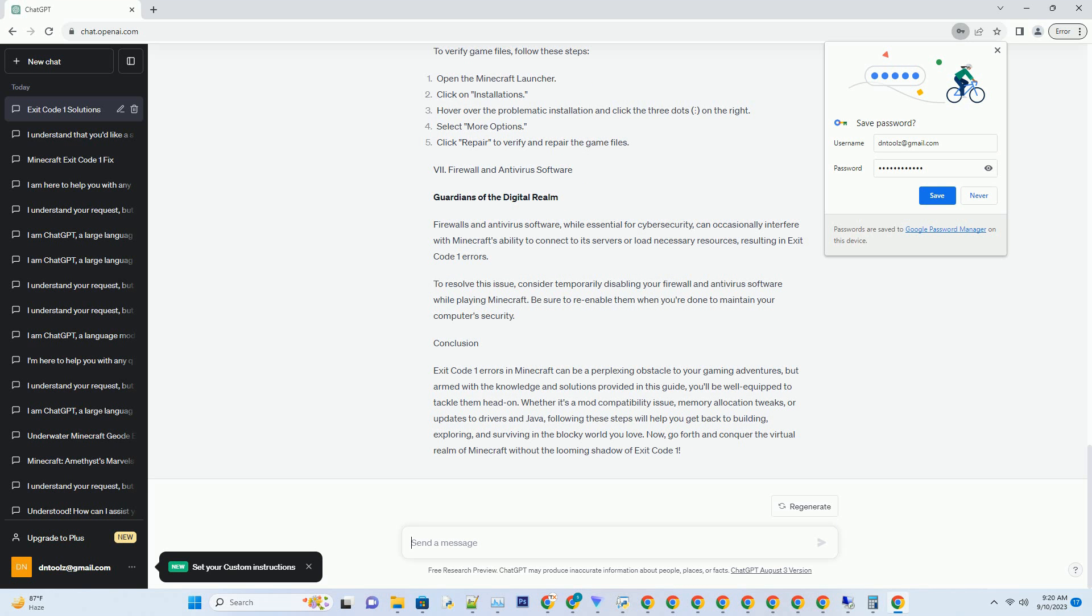Firewall and antivirus software. Guardians of the digital realm: Firewalls and antivirus software, while essential for cyber security, can occasionally interfere with Minecraft's ability to connect to its servers or load necessary resources.